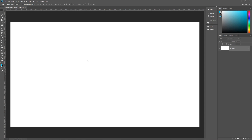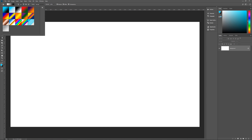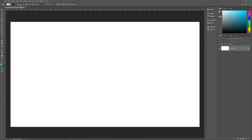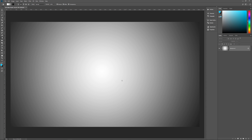The first thing we're going to do is give ourselves a simple background. You don't have to follow this step if you already have a background. Go to the gradient tool — that's G on the keyboard. Select the black and white gradient, then select the radial gradient. Make it Normal, opacity 100%, reverse is checked so that white is in the center, dither and transparency also checked. Find somewhere near the center of your document, click once, hold down Shift, and drag outside of your document — because we don't want full black on the corners, we want it to just be gray. We now have a nice white-to-gray gradient for our background.